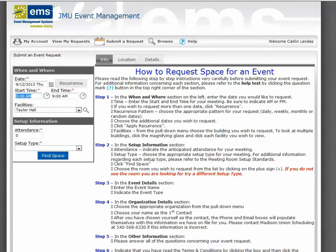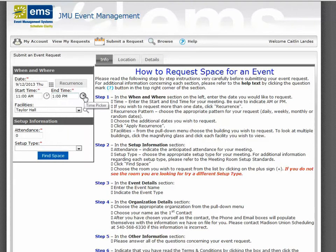Indicate the start and end time for your event. You'll notice that the default is one hour. If you need additional time, you may make the changes by typing or by clicking on the clock.